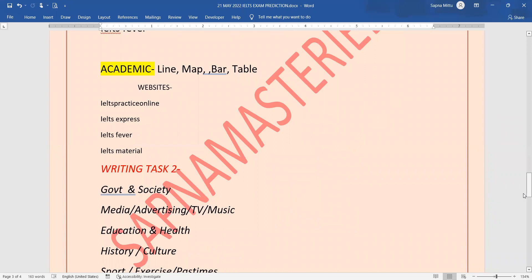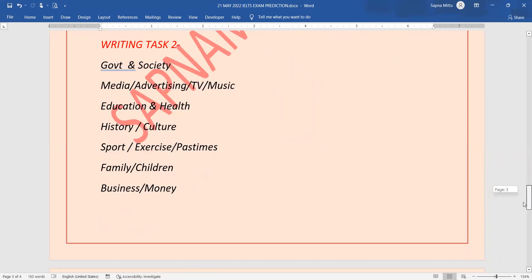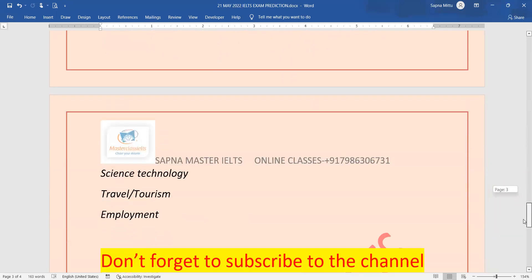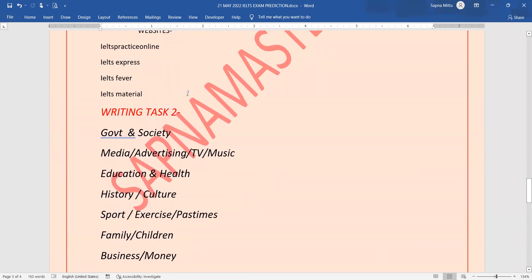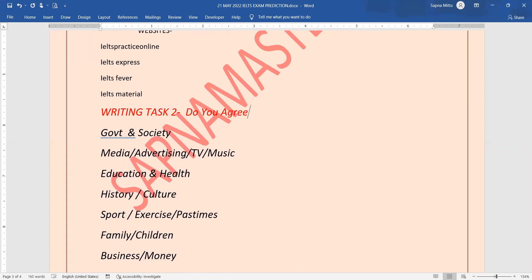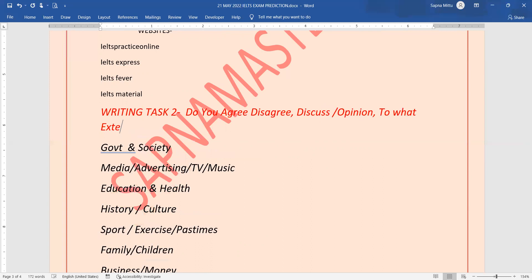Do you agree or disagree type questions can come. Then we have topics related to discuss opinion. Then we have to what extent do you agree or disagree - this type of question can come.